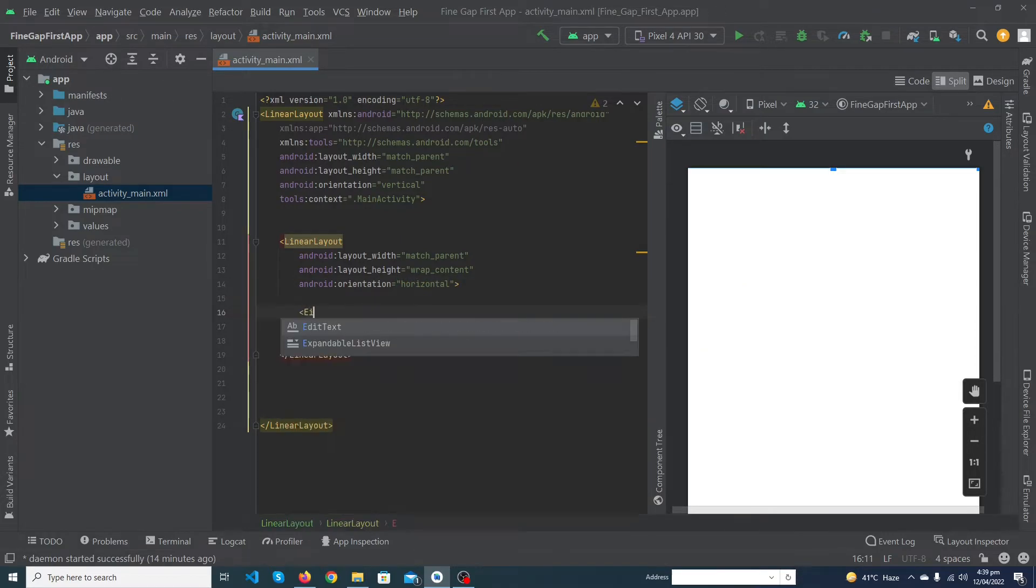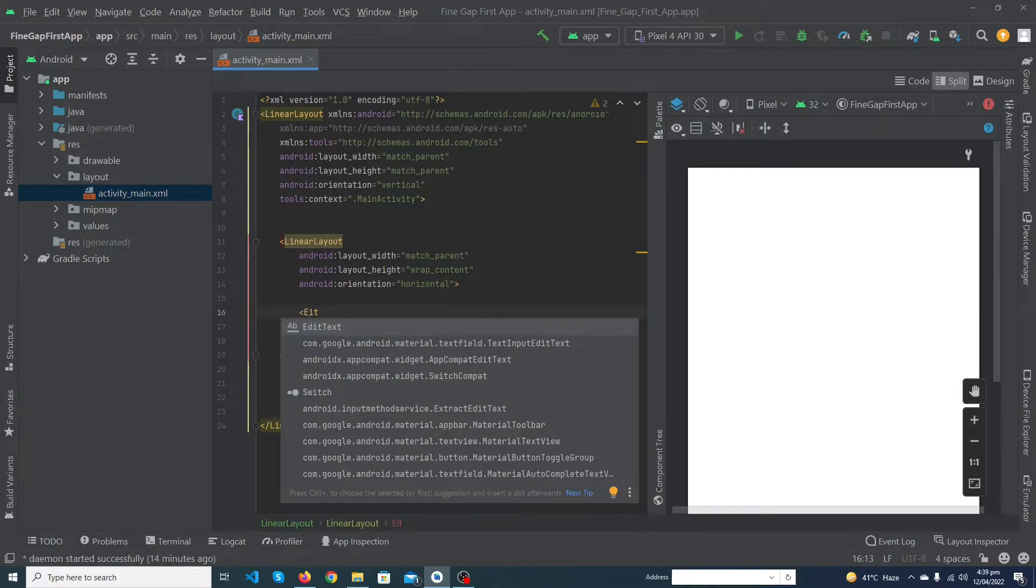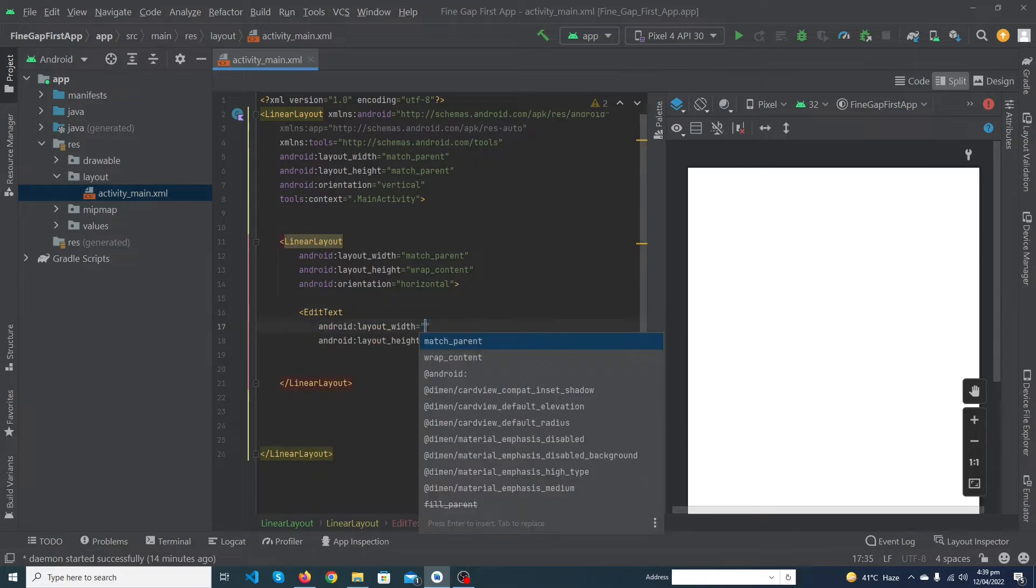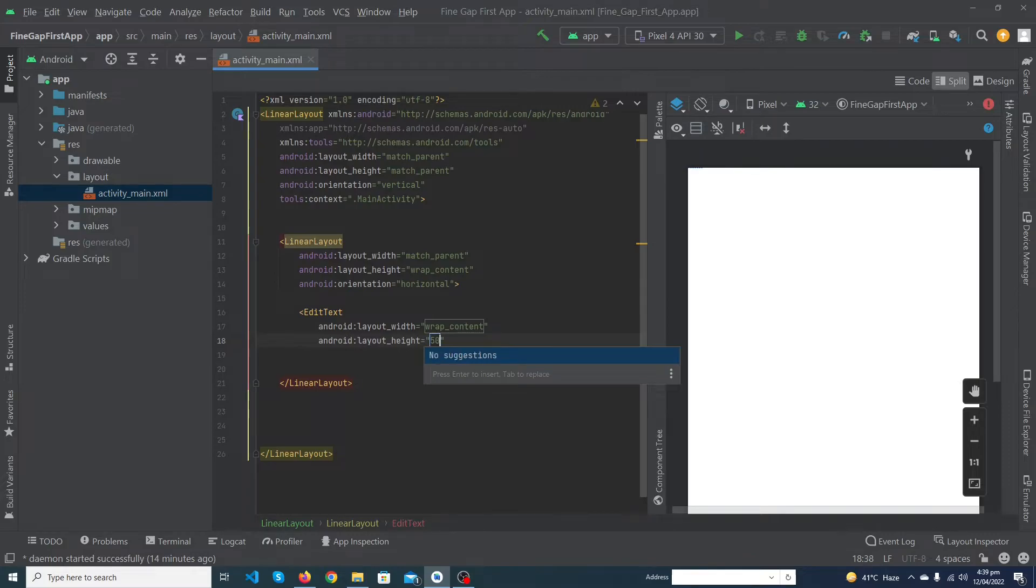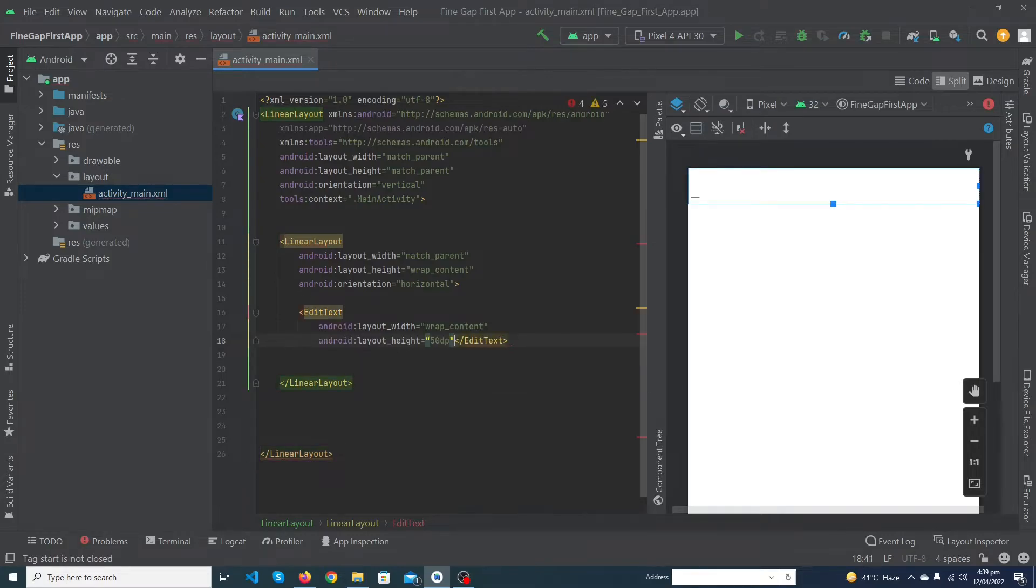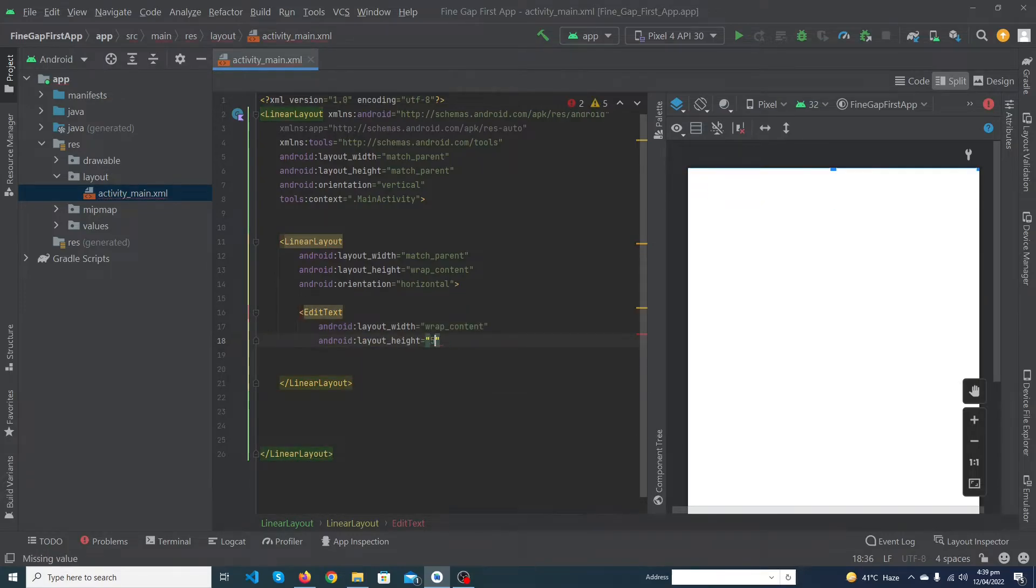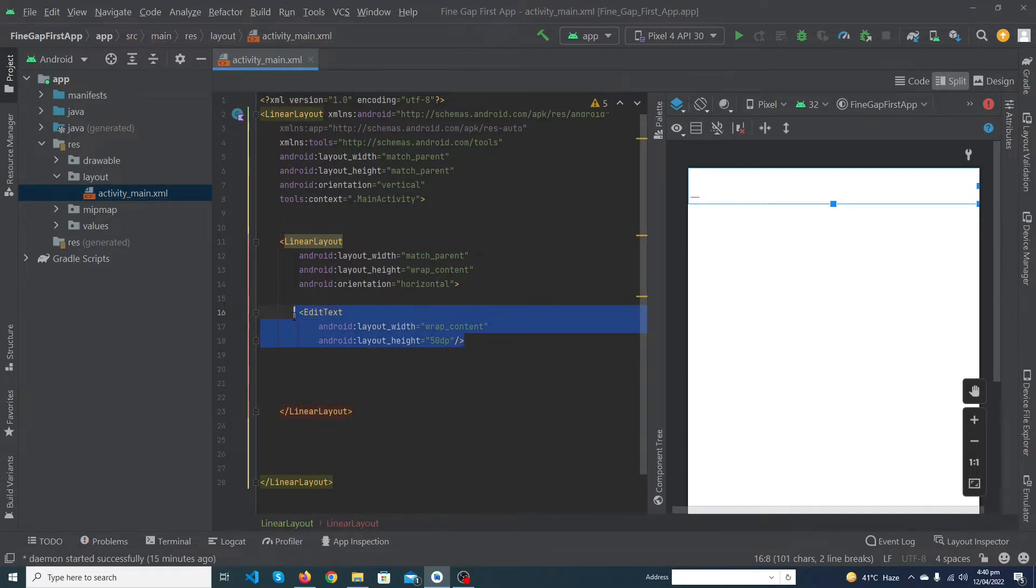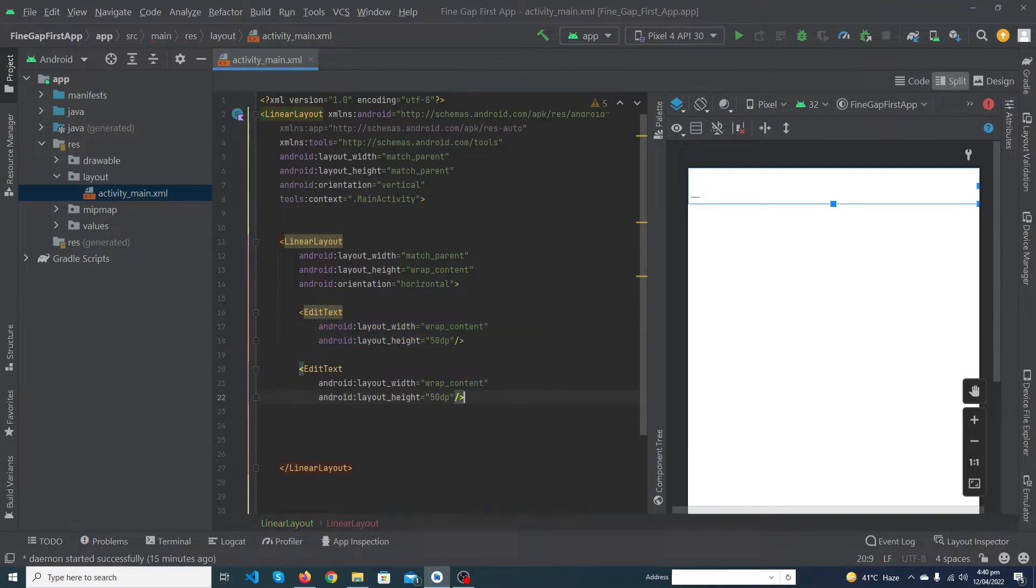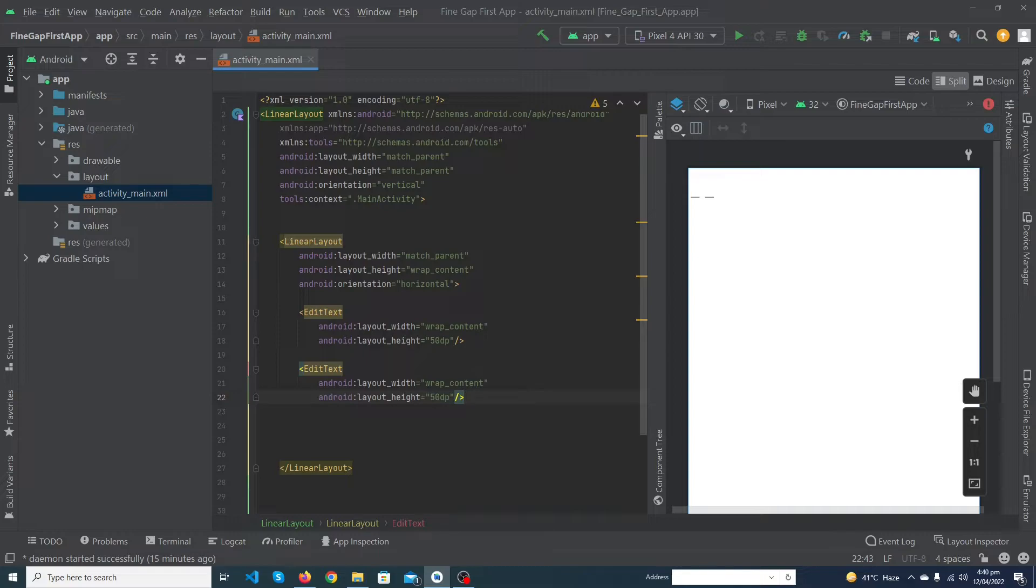Now I will add an EditText. Width would be wrap_content, height would be 50dp. Close this tag. Just copy this EditText and paste this below our above EditText.